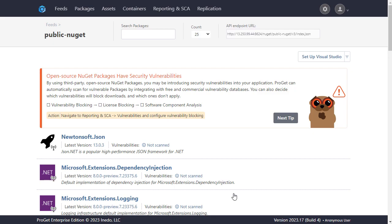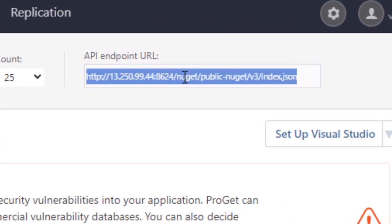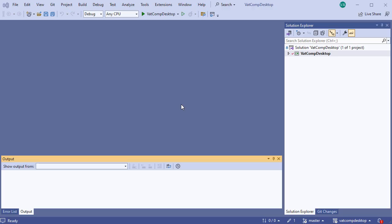Before heading over to Visual Studio, we'll just need to grab our API endpoint URL, which you can find at the top over here. Okay, now let's switch over to Visual Studio.